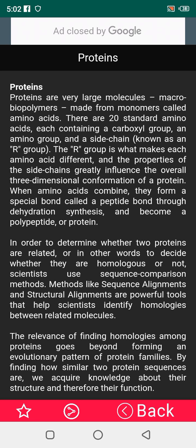Bismillahirrahmanirrahim. Hello dear ladies and gentlemen. In today's lecture I am going to discuss with you about proteins. So what is protein? Proteins are very large molecules.